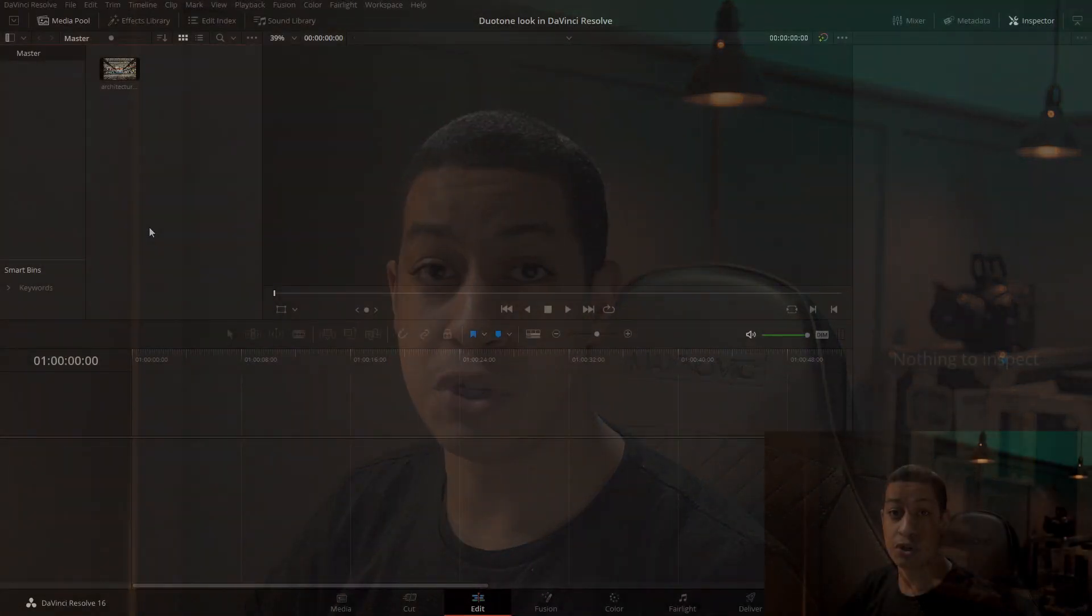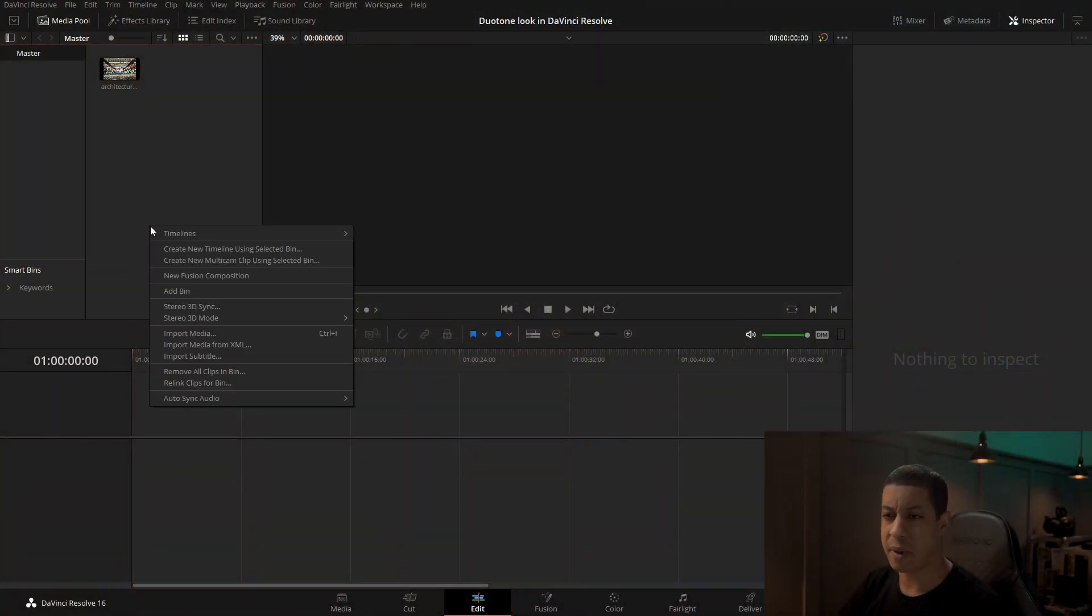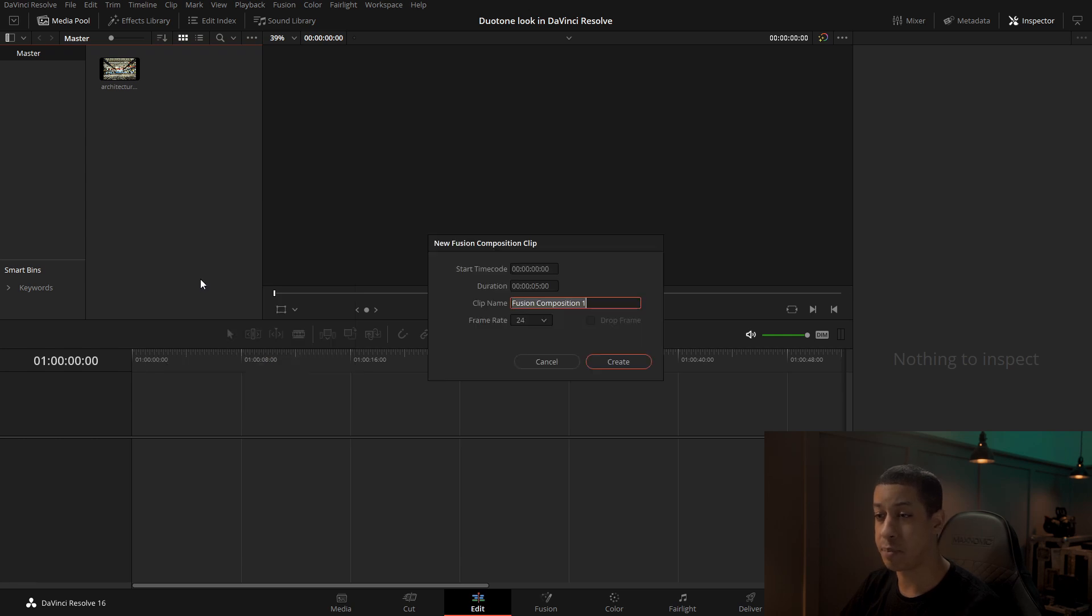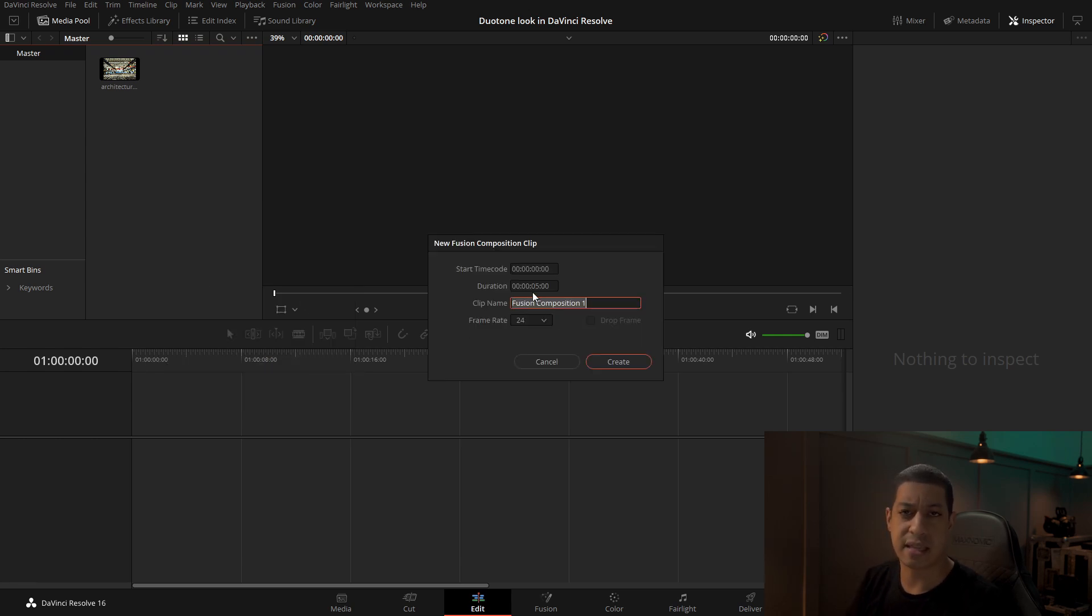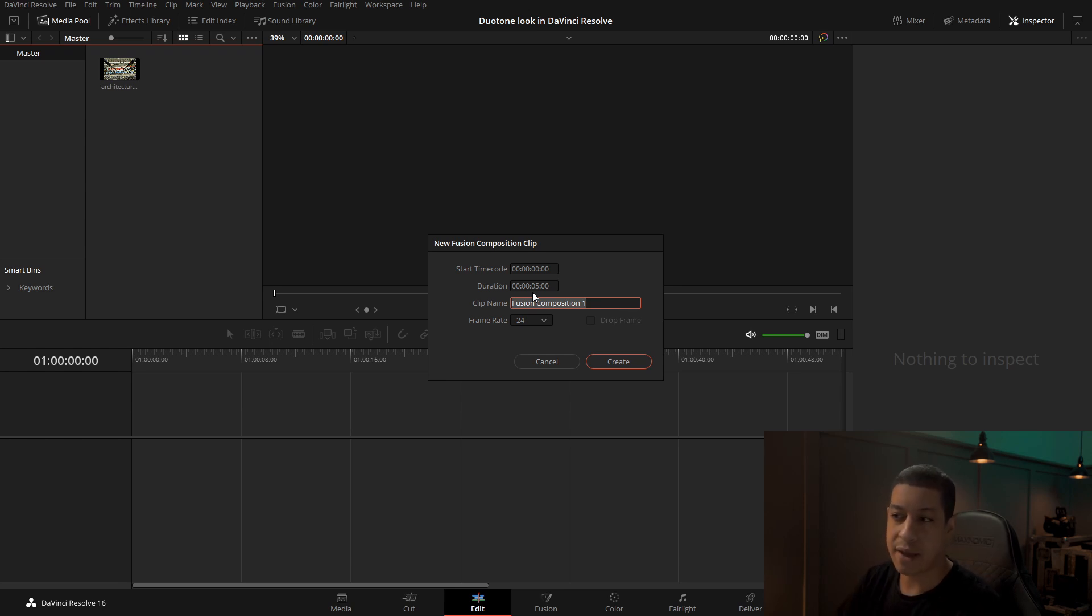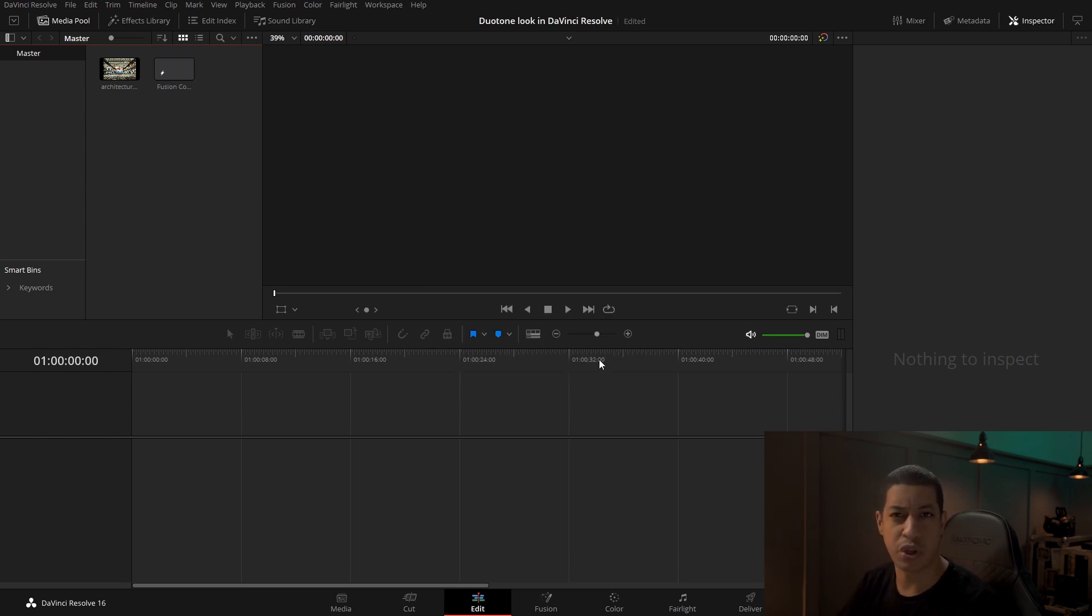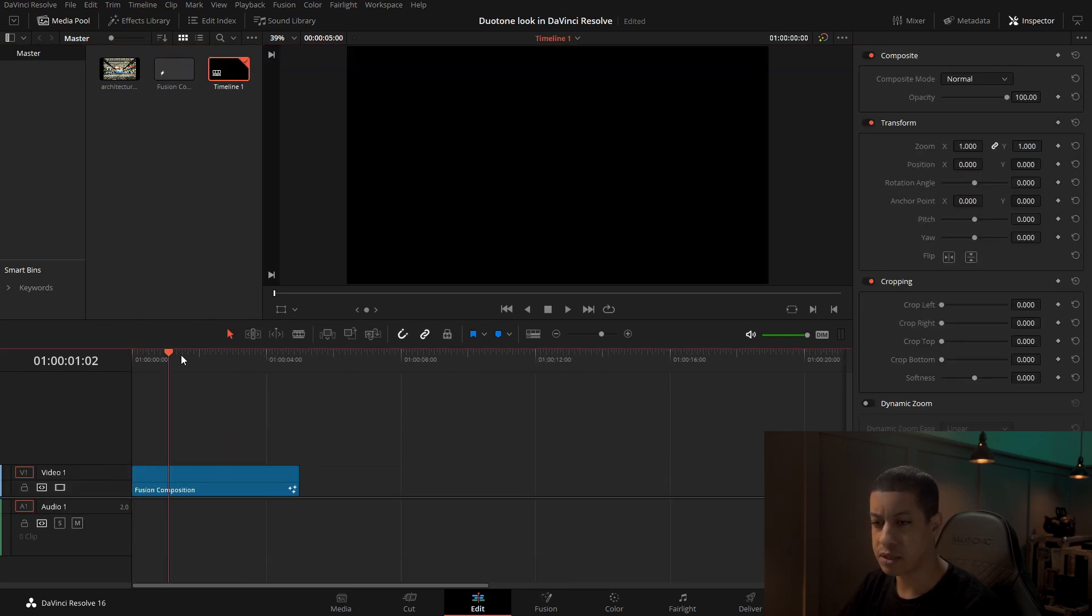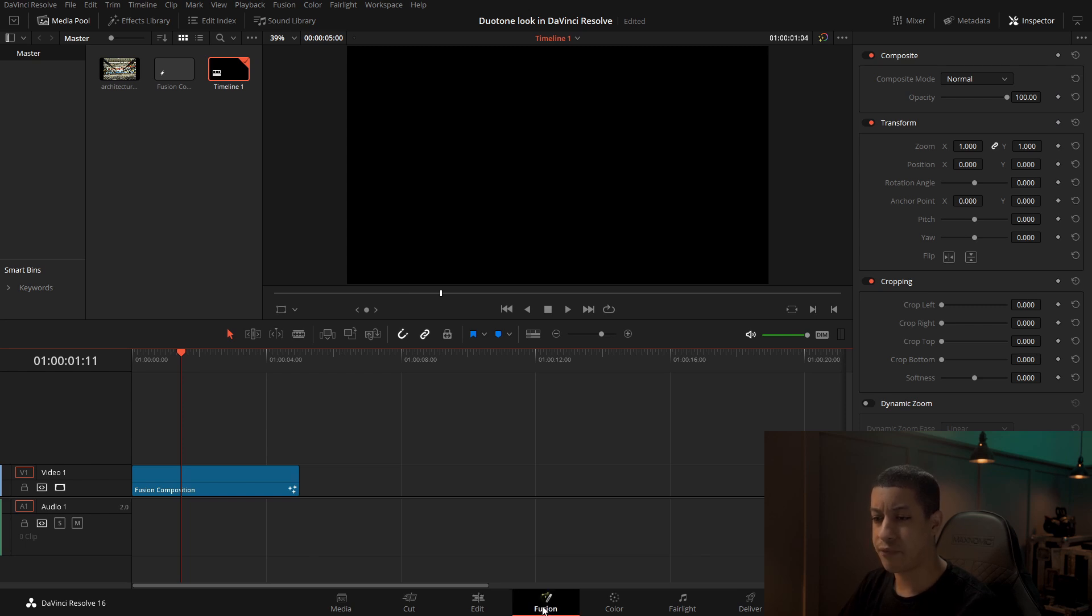Jumping into DaVinci Resolve, I'm first going to make a fusion comp by right-clicking in the media pool, going down to new fusion comp, and selecting my comp. Obviously, depending on what you're doing with this, you'll have to set the time and everything, but I'm just showing you how to do this coloring on an image.